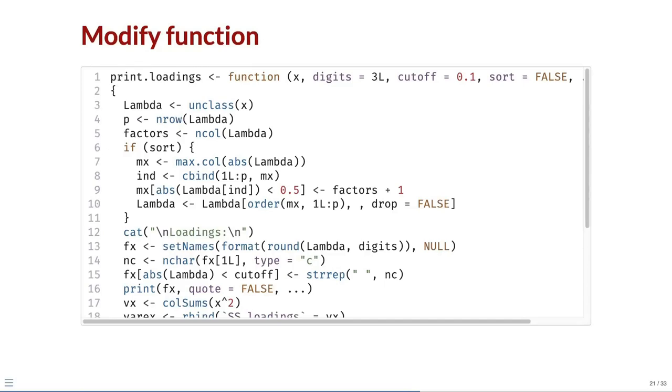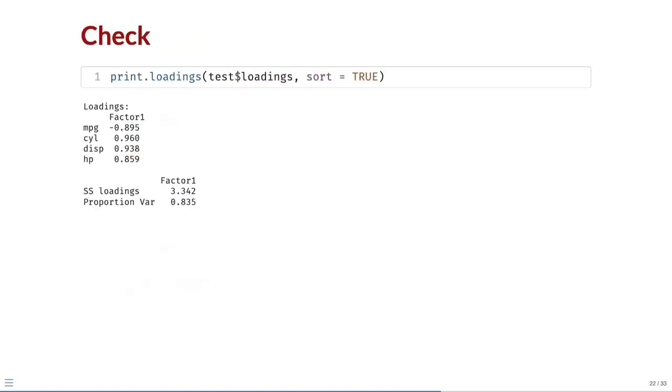We can check this fix by creating our own version of print dot loadings with the fix applied. After sourcing our version of print dot loadings, we can test it on the loadings element of our test object. The fix works!